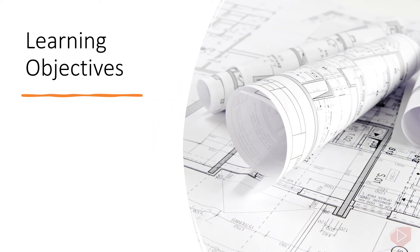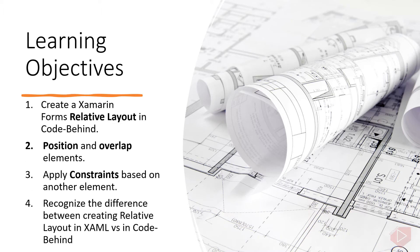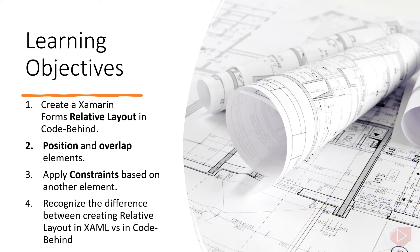Good day everyone, I'm Michael and I'm using a text-to-speech program to have a more clear speech and audio in this video lesson. You will learn the following: one, create a Xamarin Forms Relative Layout in code-behind; two, position and overlap elements; three, apply constraints based on another element; four, recognize the difference between creating Relative Layout in XAML versus in code-behind.